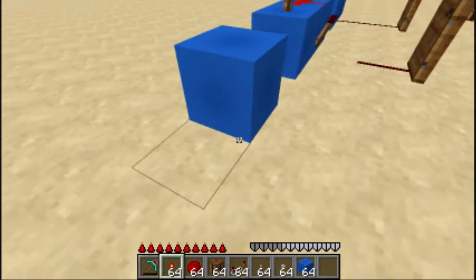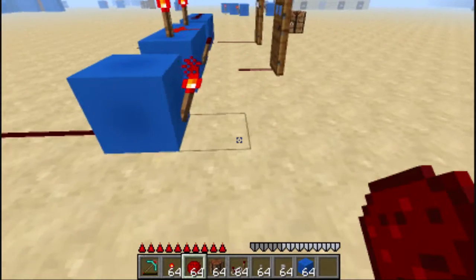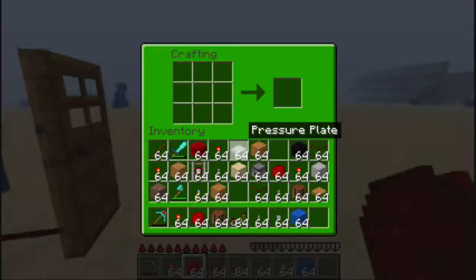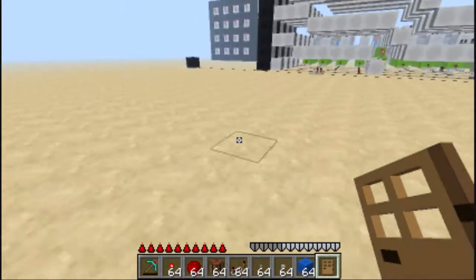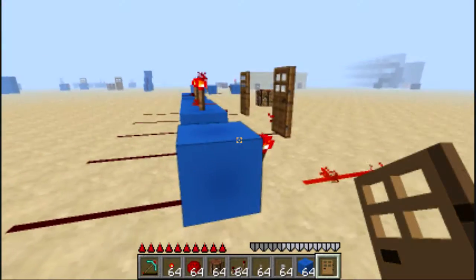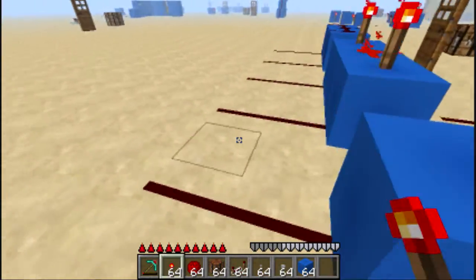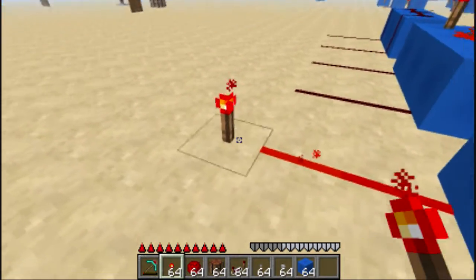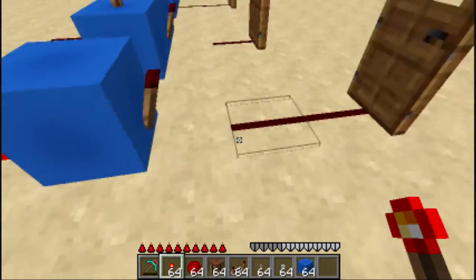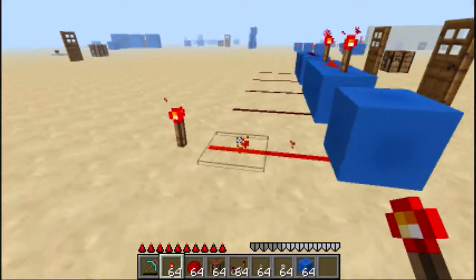We also have the NOT gate. This is the exception to the two-input one-output rule — this one has one input and one output. It's also known as a signal inverter. If you remember in the basics, when power is given to a block that a redstone torch is attached to, the redstone torch will change. So here: input A is true, output is false. Input A is false, output is true. It's just a signal inverter.